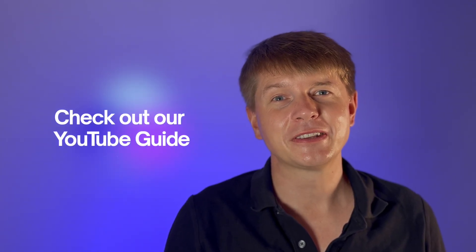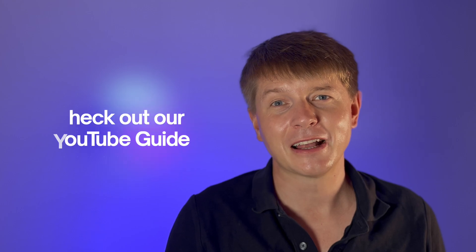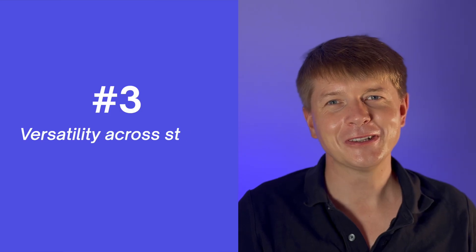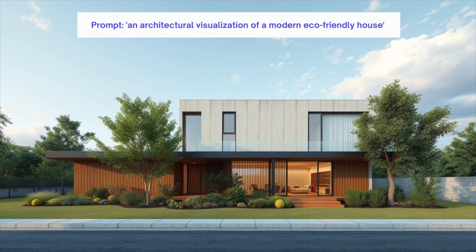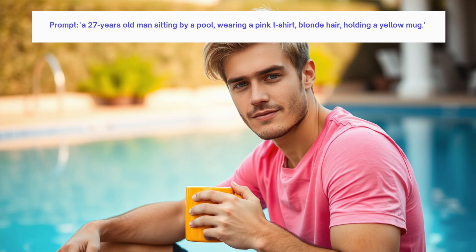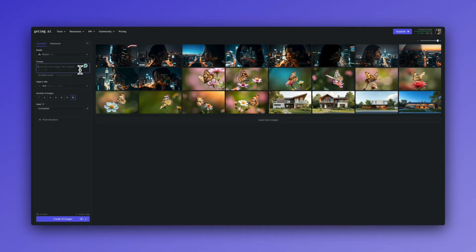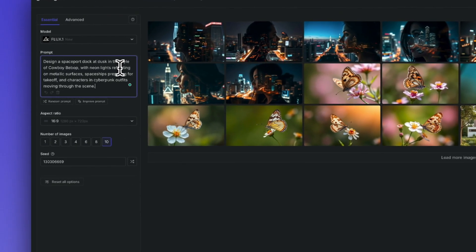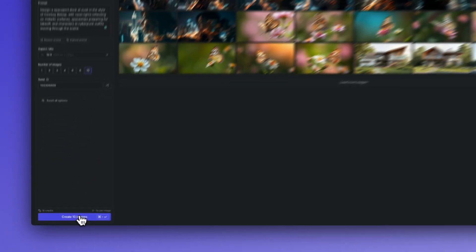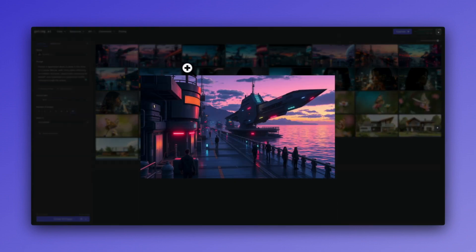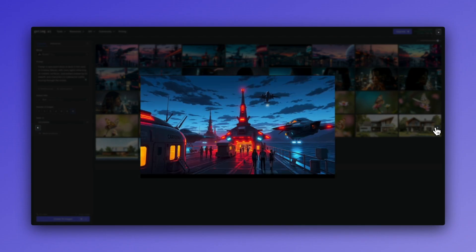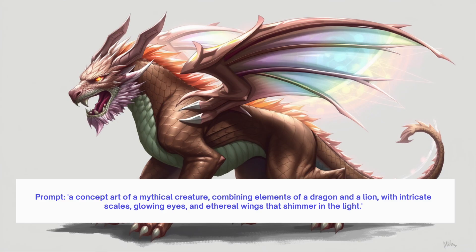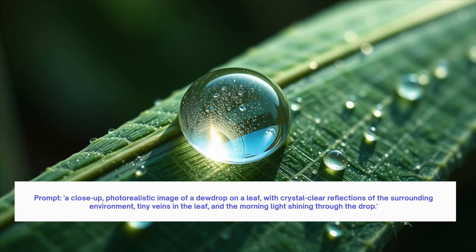Creating stunning visuals in all forms and styles, Flux One is a true jack of all trades. Whether you want pixel art, architectural design, or photorealistic portraits, Flux One masters them all with remarkable consistency. Imagine generating a Cowboy Bebop-style space scene at dusk, concept art of a fantastical creature, or a hyper-realistic close-up of a dewdrop on a leaf — it handles it all without skipping a beat.